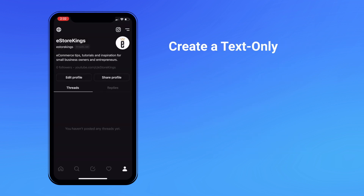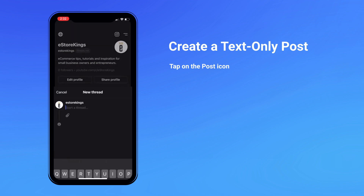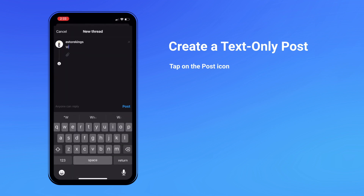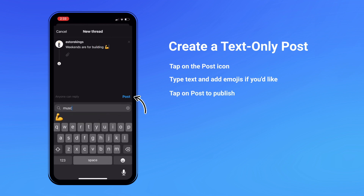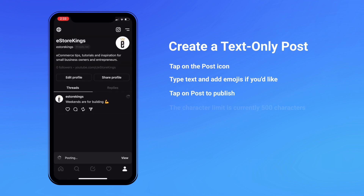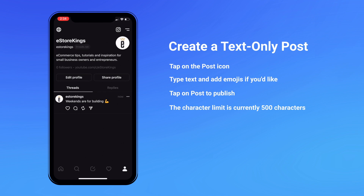How to create a text-only post on the Threads app. To create a text-only post, tap on the post icon in the center of the menu at the bottom of the screen. Type your text, add emojis if you'd like, and then hit post. It's important to note that the character limit is currently 500 characters.